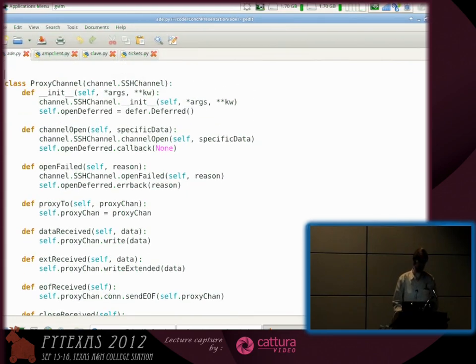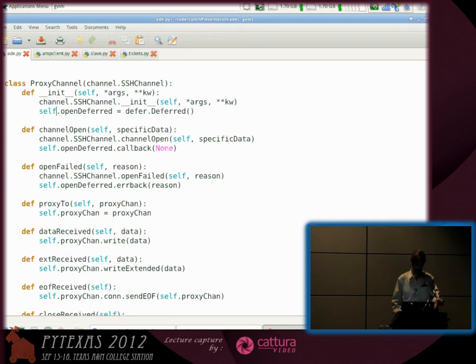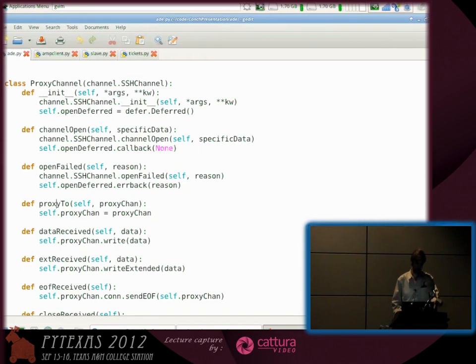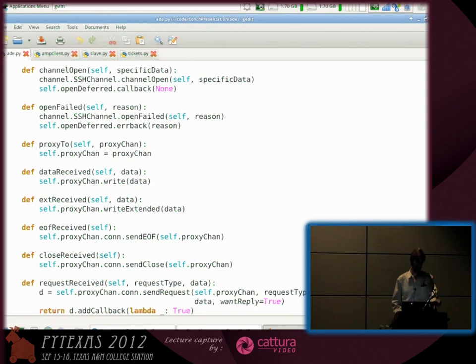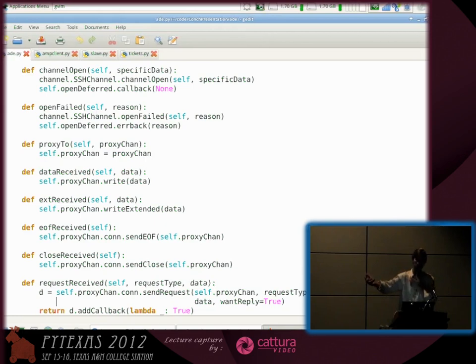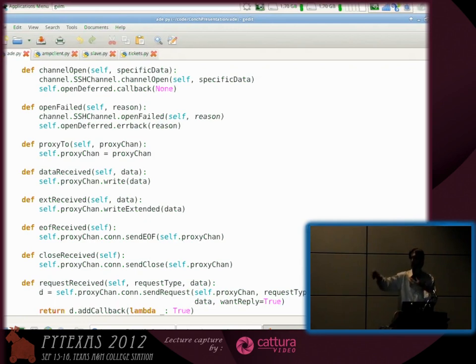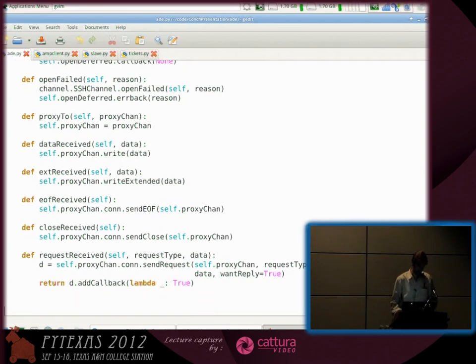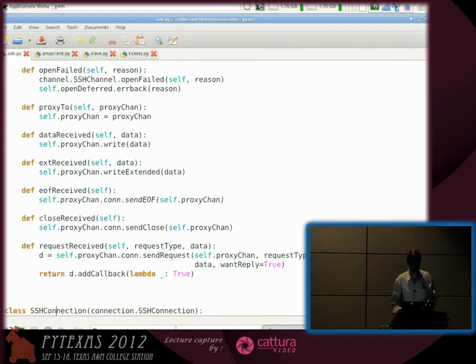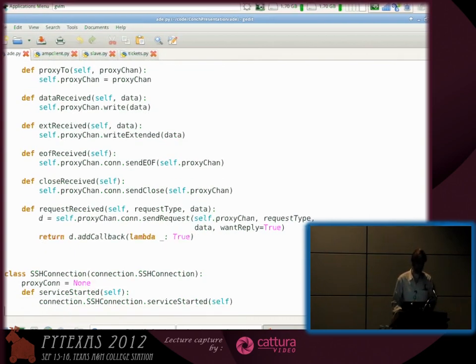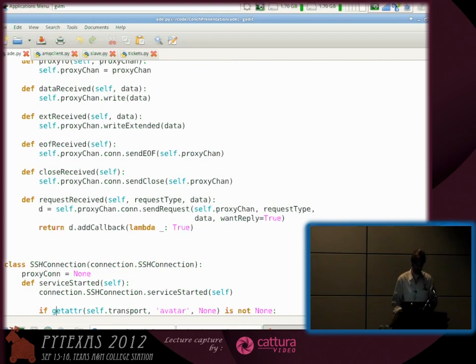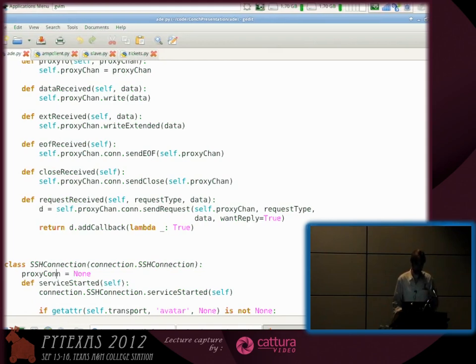This is the actual proxy class. You have an SSH channel in Twisted. When that channel gets opened, it fires back a deferred. You call proxy2 and give it the SSH channel that represents your proxy peer. They're both pointing at each other, proxying requests back and forth. You have to proxy everything: data, extended data, end of file notification, and the requests.